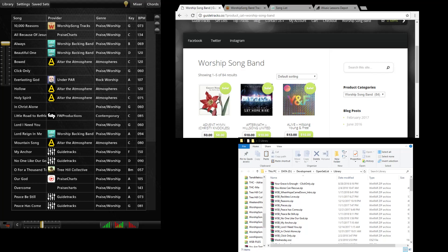Hi this is Mark Snyder and I'm going to just quickly go over some of the options for buying songs and how to get songs into your library on WorshipSongBand.